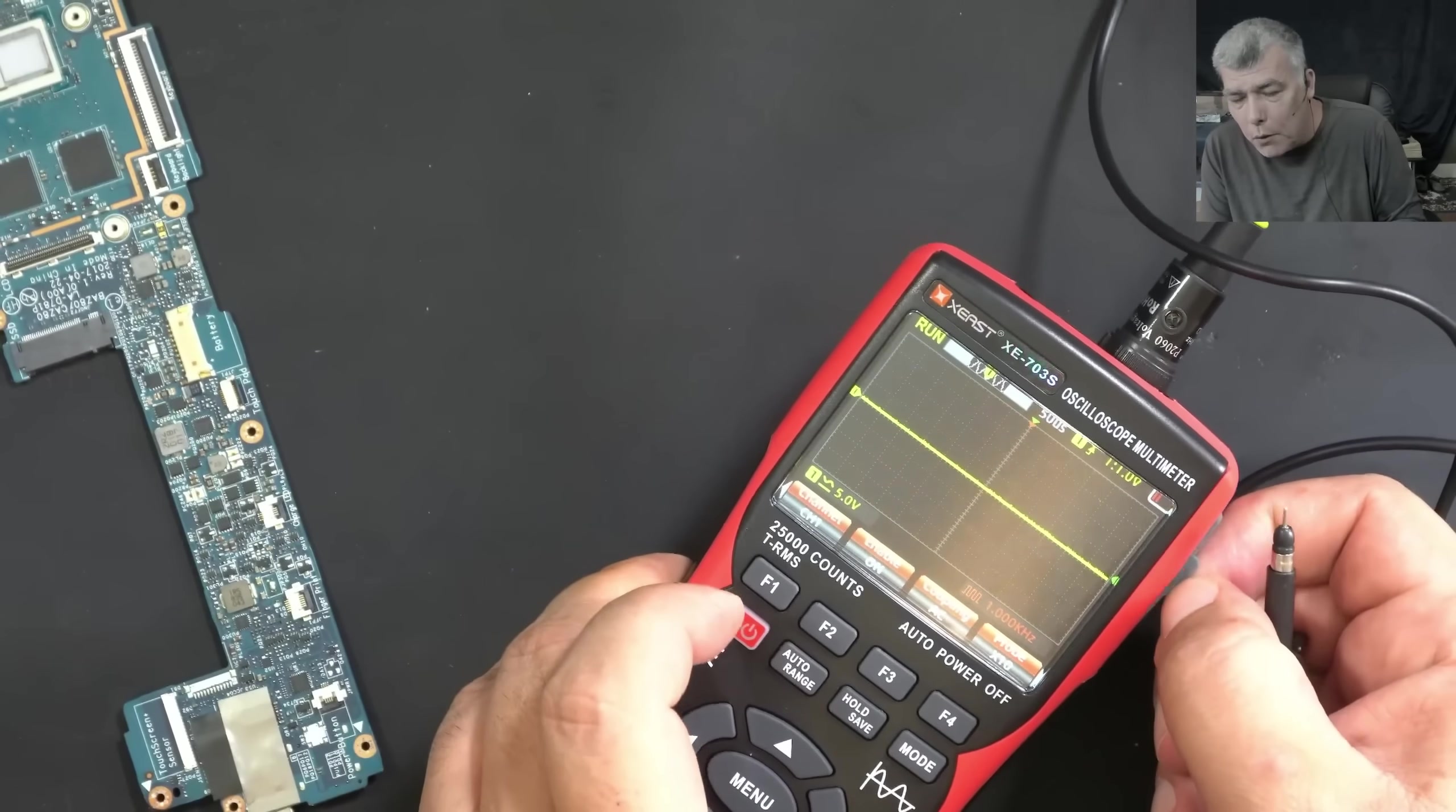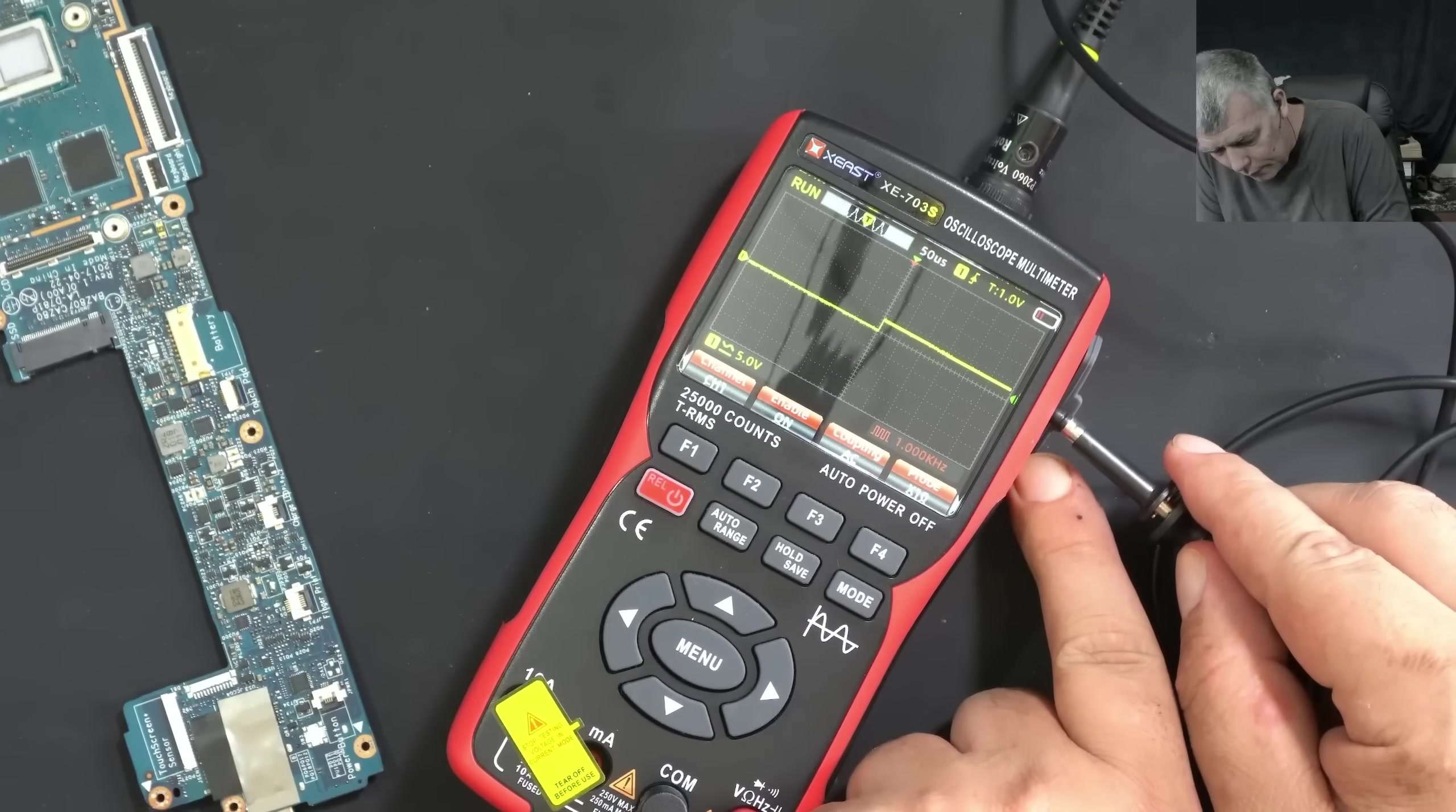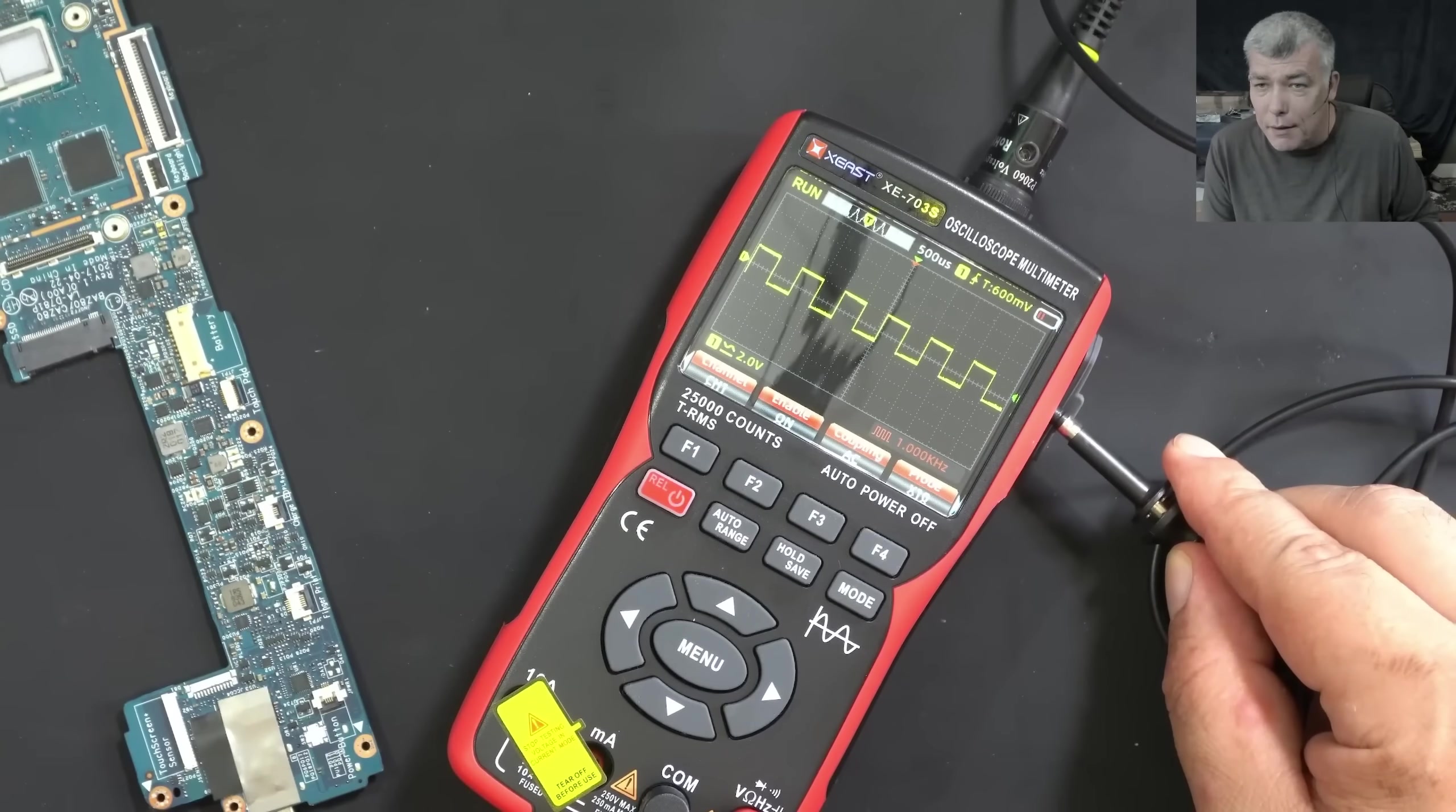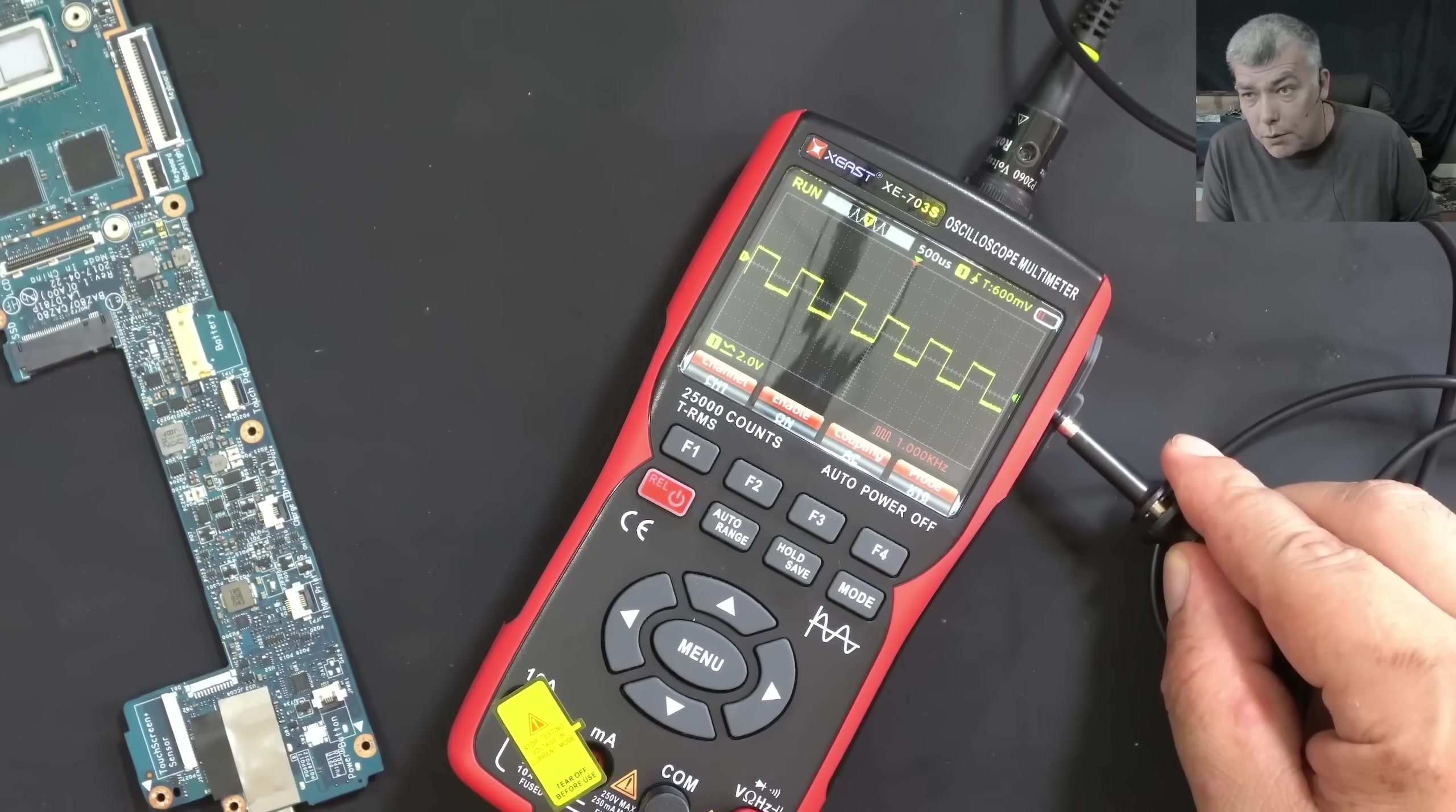You can check different signals across the motherboard. And if you want to calibrate your oscilloscope, you have a signal generator here. Auto range. Yeah. Perfectly square signal. You can adjust - you have here a screw, you can properly calibrate your oscilloscope.